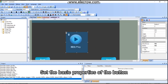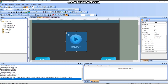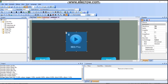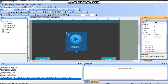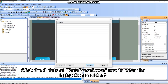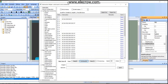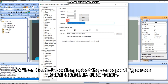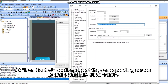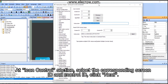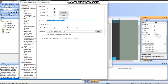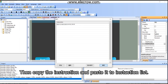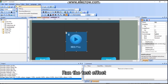Set the basic properties of the button. Select the corresponding screen ID and control ID, click next. Then copy the instruction and paste it to the instruction list. Run the test effect.